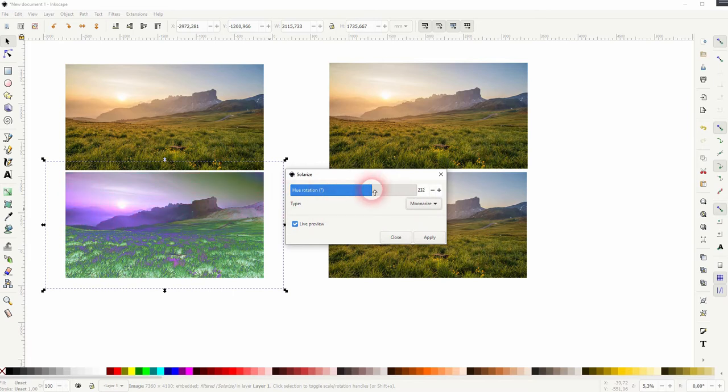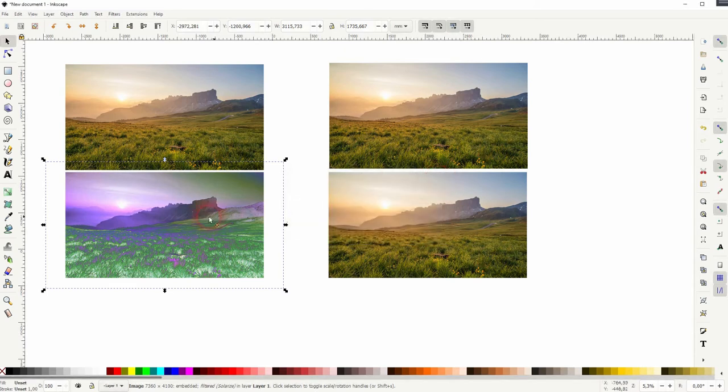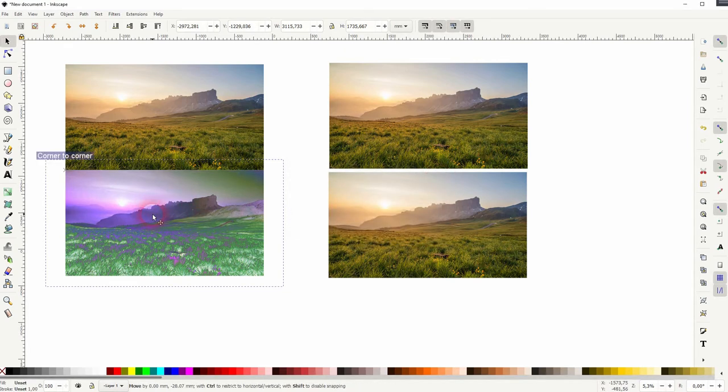Once you've got something that you like, just apply it. So this is now a very extreme edit, but you can use that.